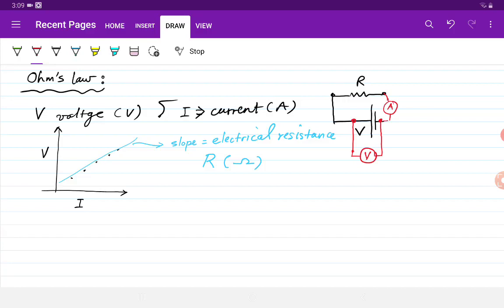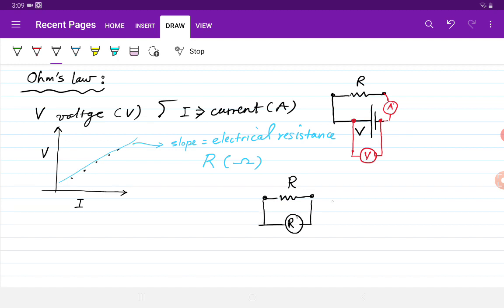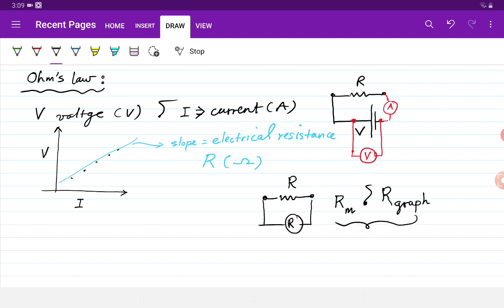After you do your graph, you remove the resistance from the circuit and then measure its resistance using the voltmeter. So you have R measured and R from the graph, and we compare them within experimental error — they are supposed to agree. That's the first part.